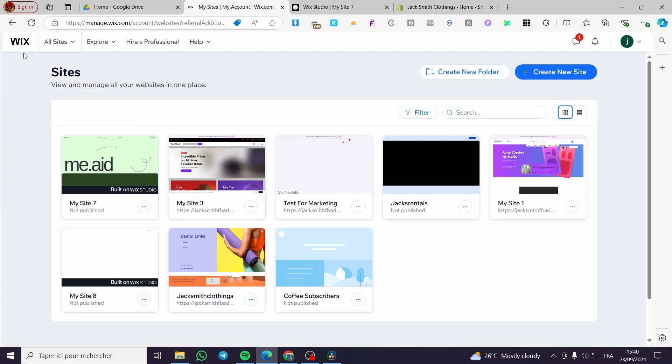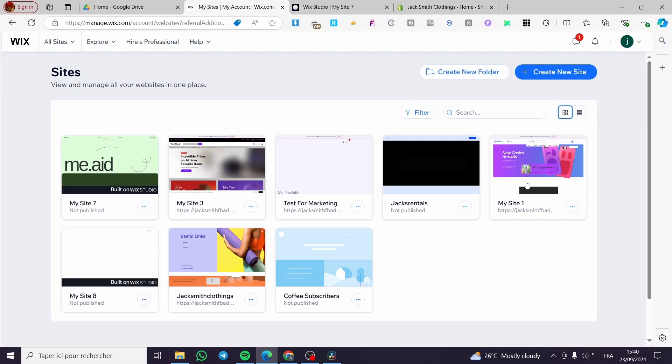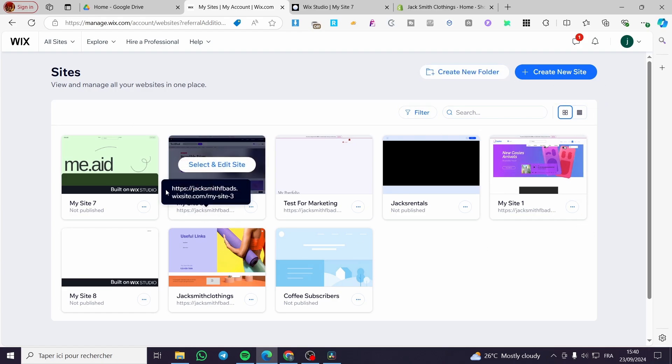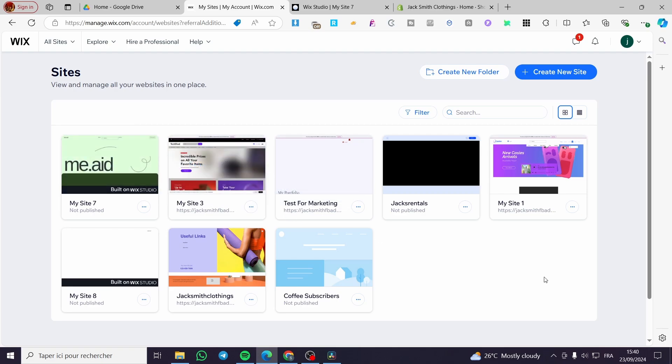The first thing that you need to do is to head over Wix.com. Then you are going to select the website that you want to work with. This method will work with both Wix Studio and also the standard Wix editor.